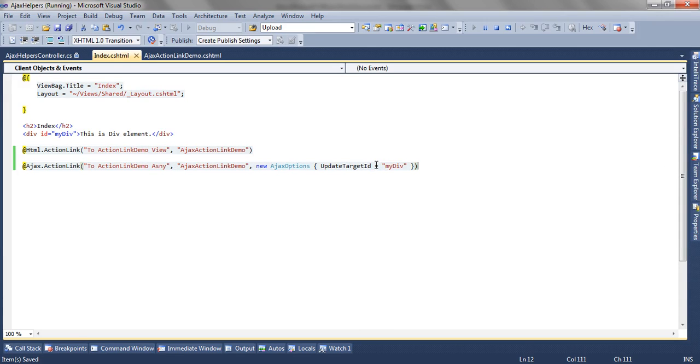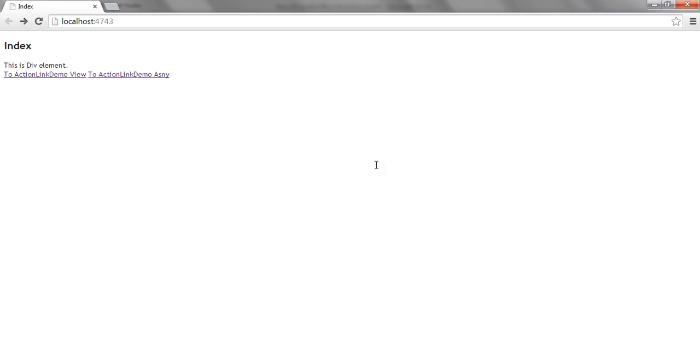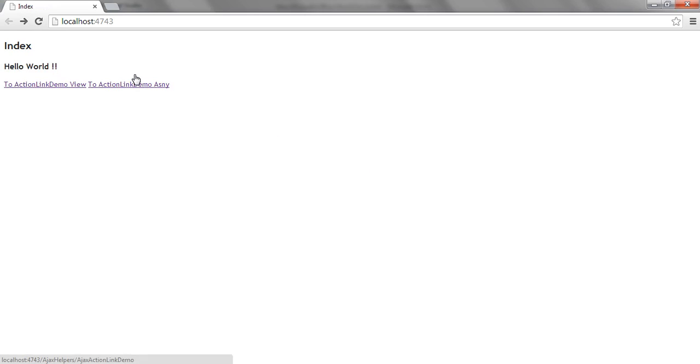So I have created the Ajax link. Now if I click on this link, no postback happens and the content of that view is updated here.